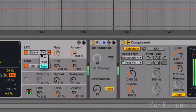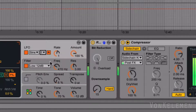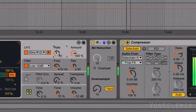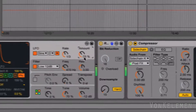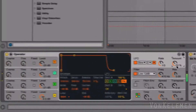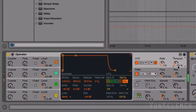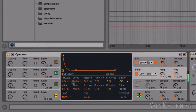Next, we're going to change the LFO's rate to Sync Mode, each quarter note triplet. Finally, we'll change the filter's attack to 135 milliseconds and modify the envelope curve.